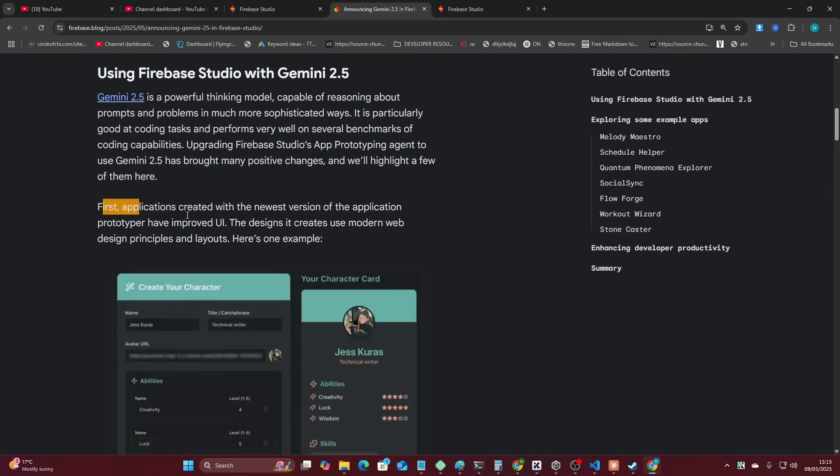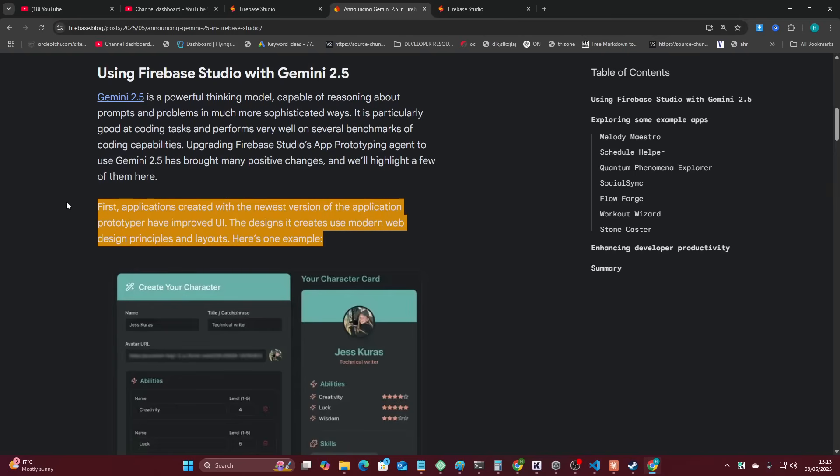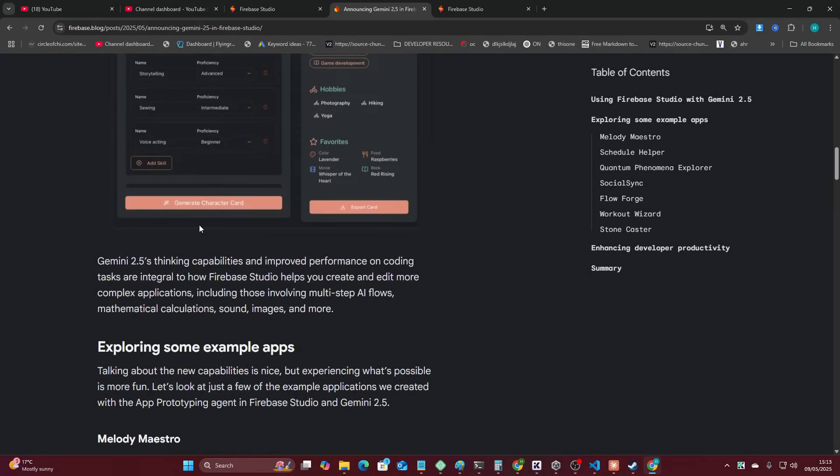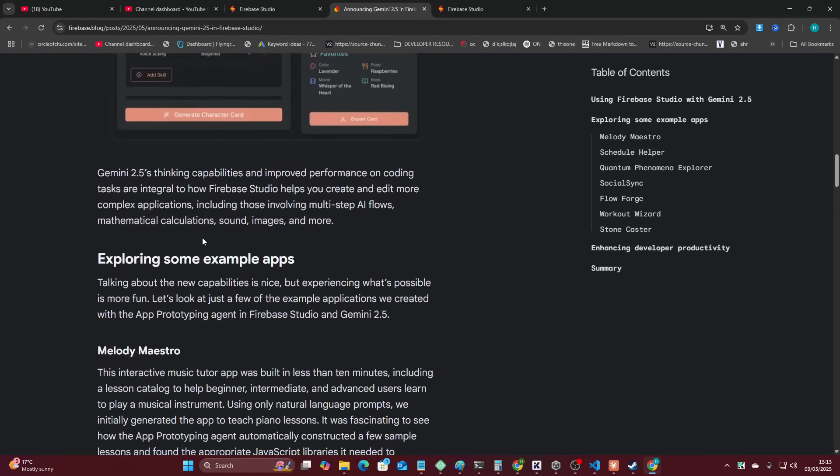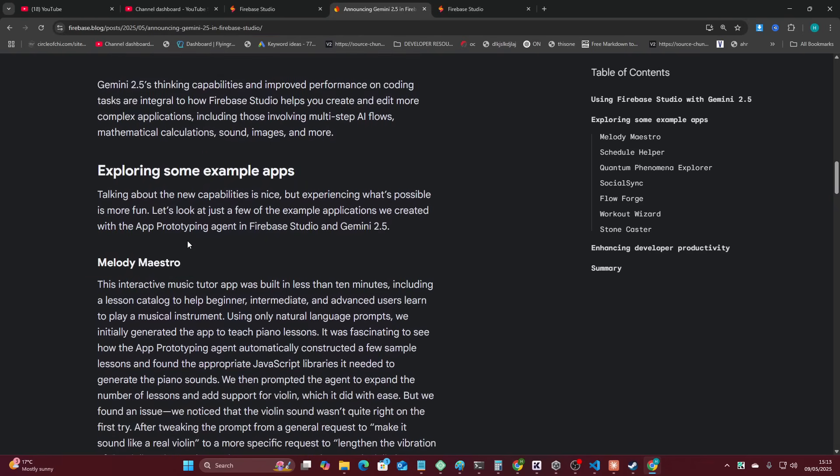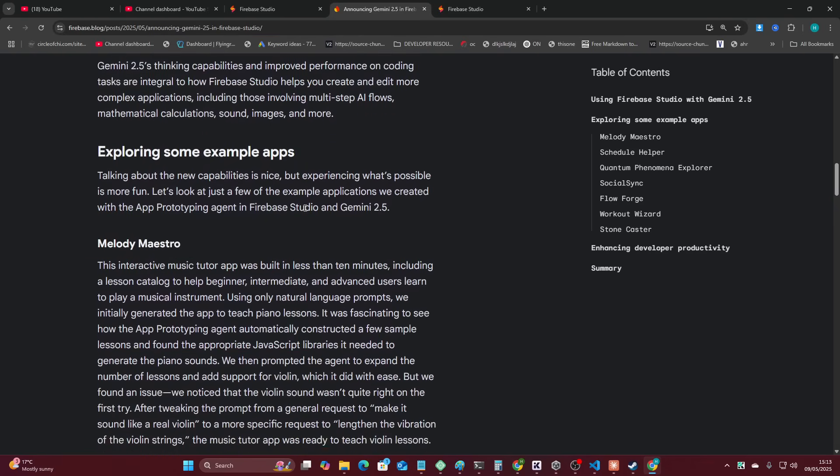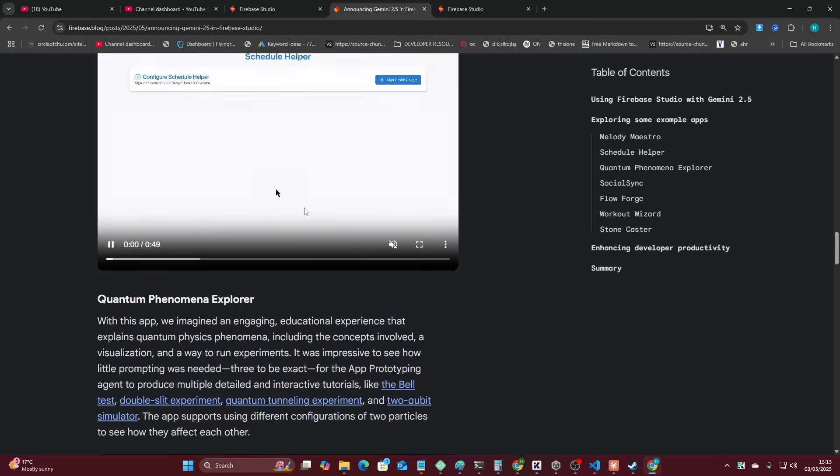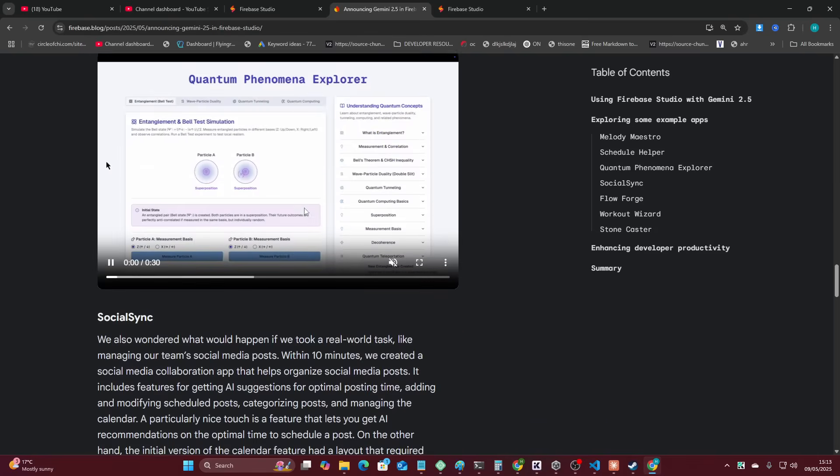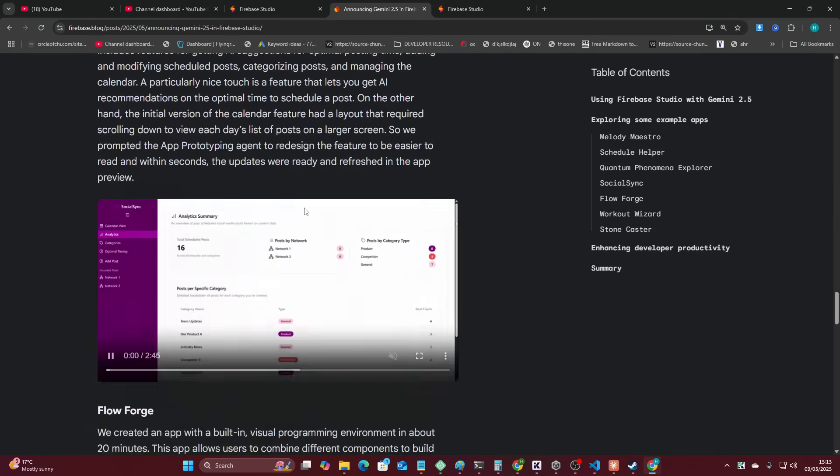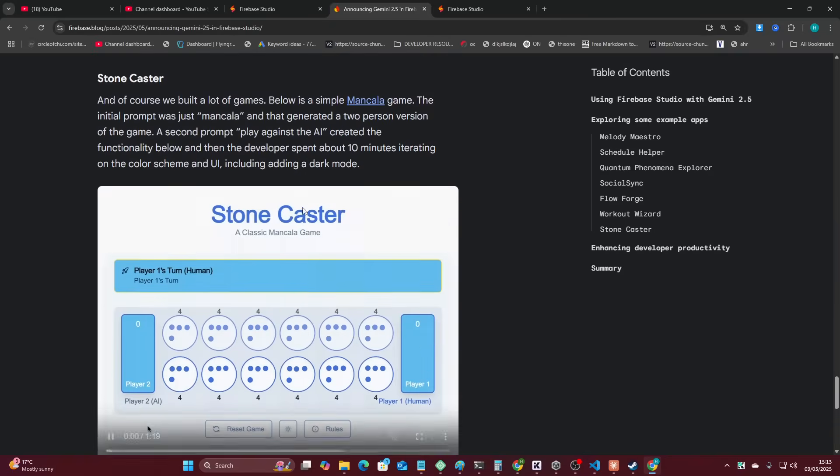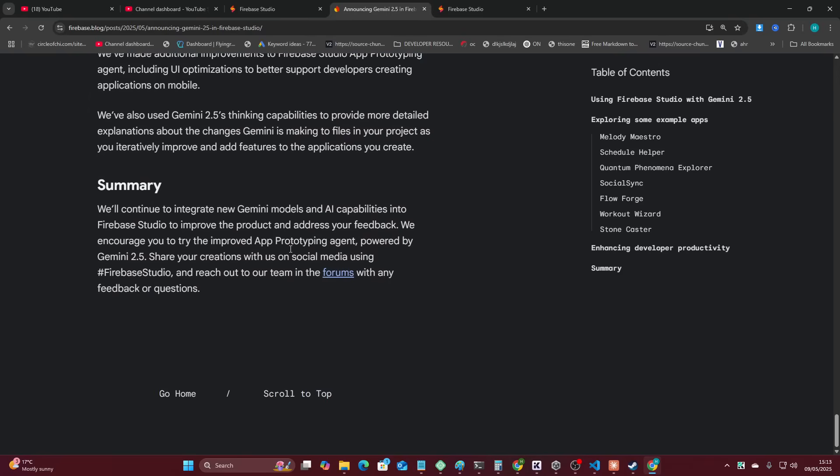They say first applications created with the newest version of the application prototype have improved UI. I don't really care about UI. I care about things working. Exploring some example apps. These are all just pretty basic apps.